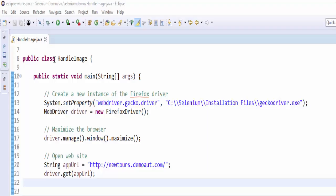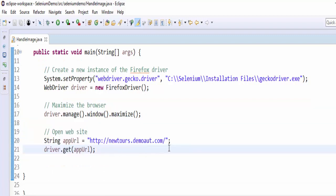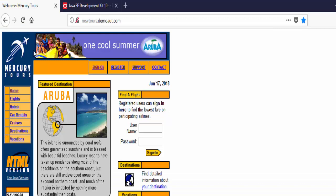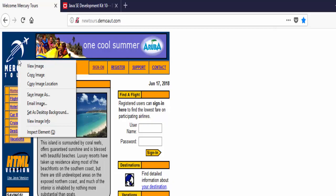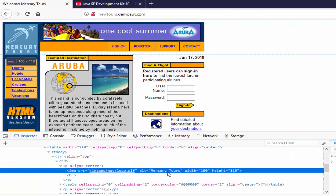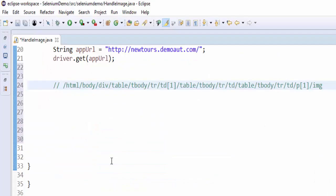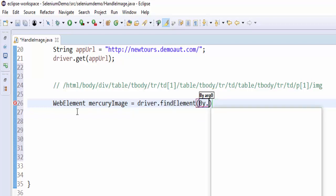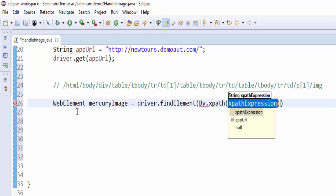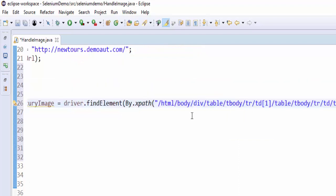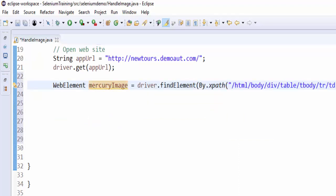We have created the class handle image, and the first step is created a new instance for Firefox WebDriver, then maximizing the browser, then navigating to the required URL. After this step we want to verify whether this image is displayed or not. For that, inspect it. We don't have any locators. We will go with the XPath, copy XPath. Just note down WebElement mercuryImage, give a meaningful variable name, driver.findElement(By.xpath), we have to give XPath. Now we can use this variable name wherever we want.